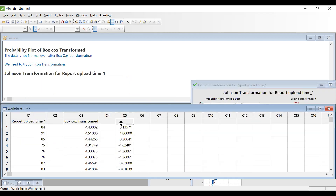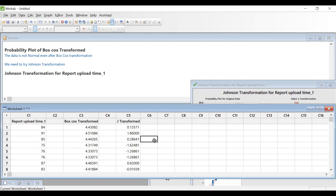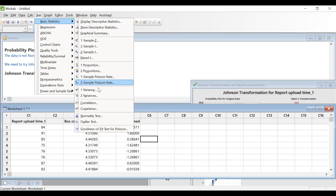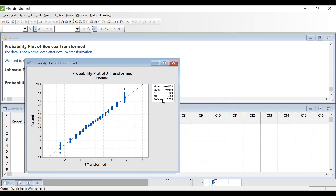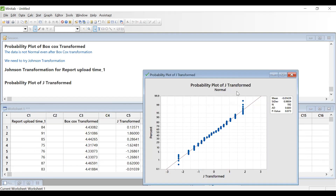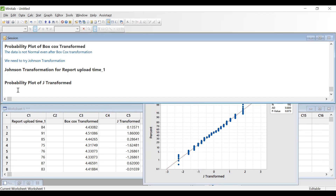So the data has become normal. I will check the Johnson-transformed data — I am labeling it as 'J Transformed,' meaning Johnson-transformed data. I will go to Stat, Basic Statistics, Normality Test for the Johnson-transformed data. Here you can see the same result: the p-value is 0.073. So the data got transformed. It has been proved that we can convert this data to normal by using Johnson transformation.